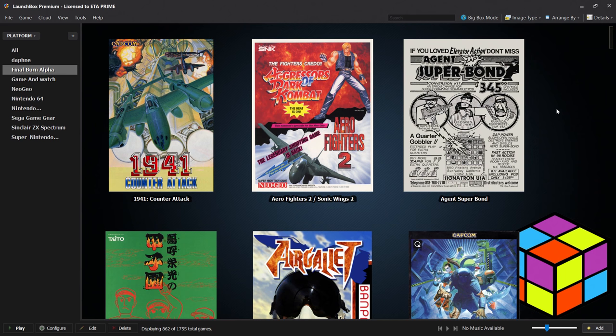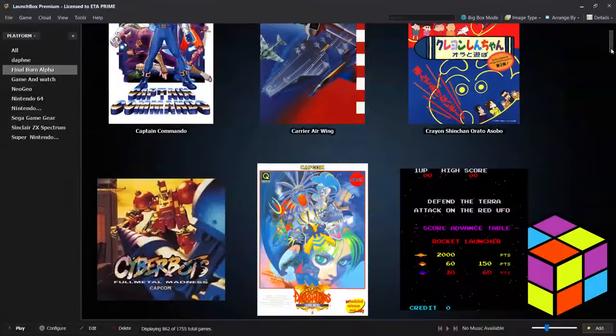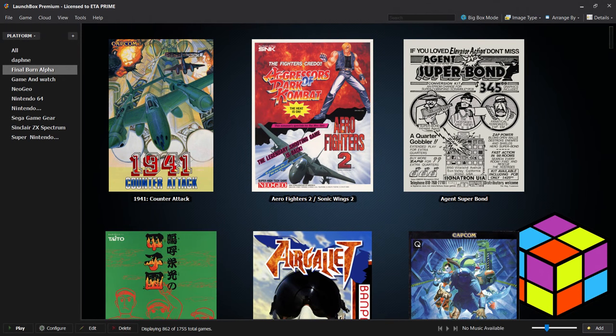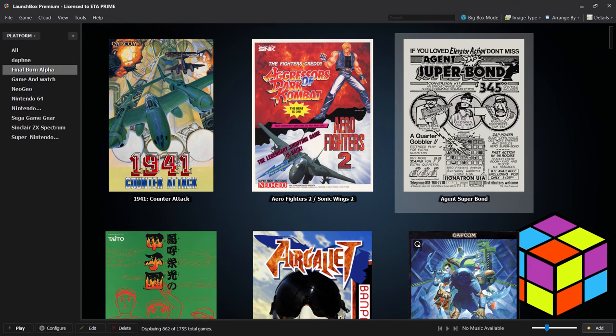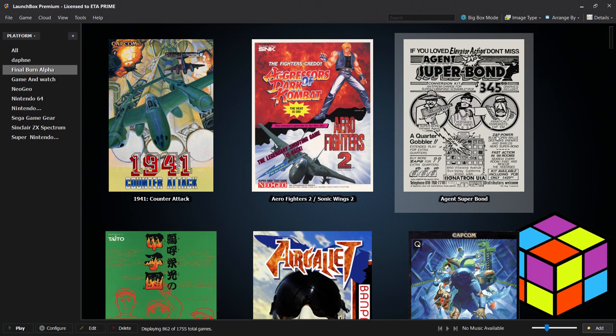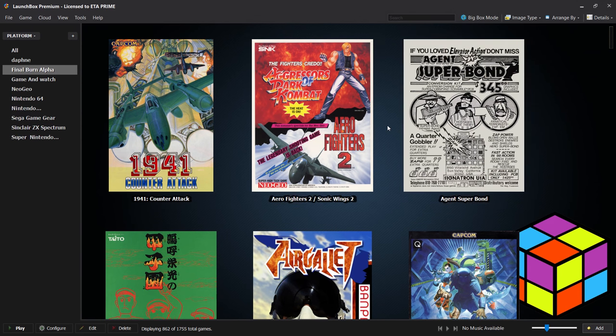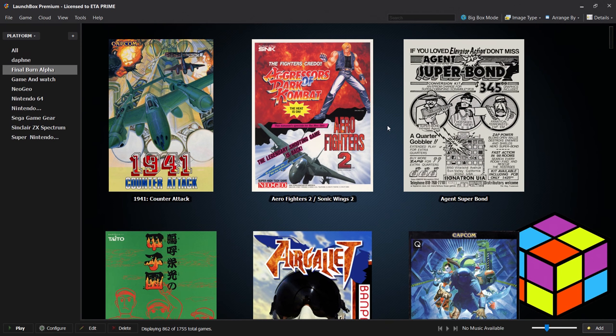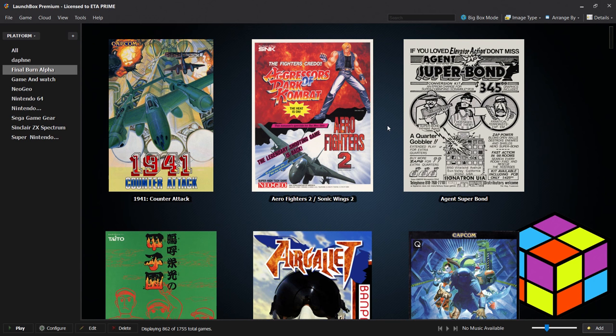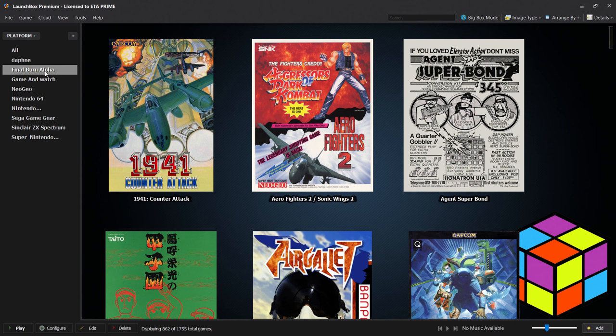I have about 800 arcade games here running in Final Burn Alpha. I'm using RetroArch with a few different Final Burn Alpha cores. I have all kinds of mixes - Irem games, Capcom Play System 1, 2, 3, some Konami classics, things like that. I kind of want them sorted out. There's 800 games here, it's hard to scroll through and find exactly what I want when I want to play a game. The new 7.8 update for LaunchBox fixes all of these problems for us and it's very simple to do.